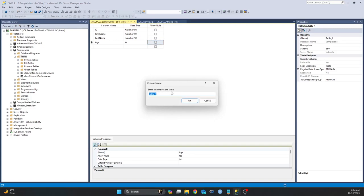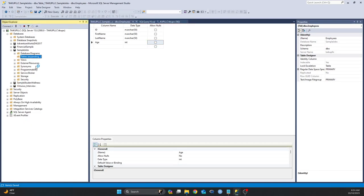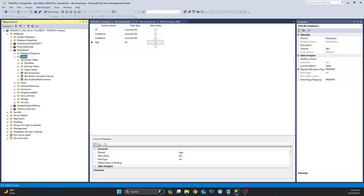And I name my table—let me call it Employees—and click on OK, I should have my new table in my database. If you can see, just click on Refresh. And there you have it. That's my new table that I just created.